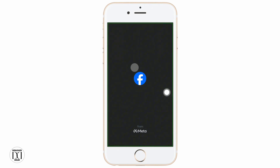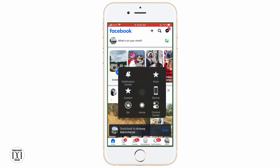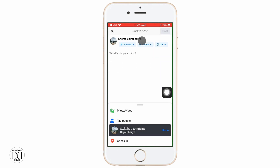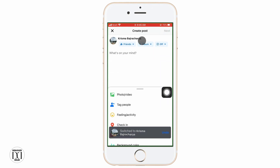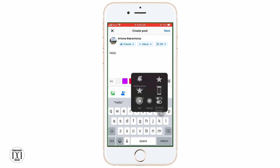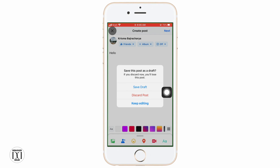First, you want to open the Facebook application on your phone. At the top, you can see there is 'What's on your mind.' Go ahead and tap on it. Now, go ahead and tend to post something on your Facebook application, then tap on the cross sign that is on the top left corner.